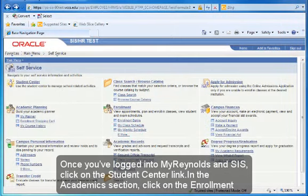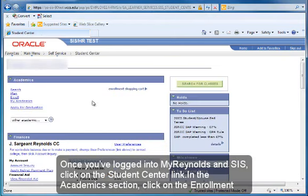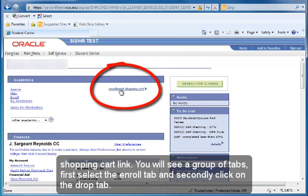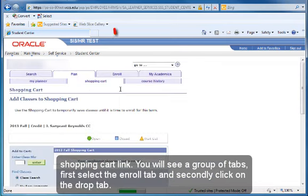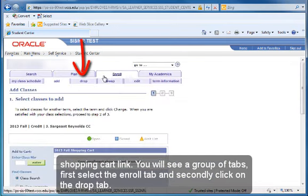Once you've logged into MyRentals and SIS, click on the Student Center link. In the Academic section, click on the Enrollment Shopping Cart link. You will see a group of tabs. First select the Enroll tab and secondly click on the Drop tab.